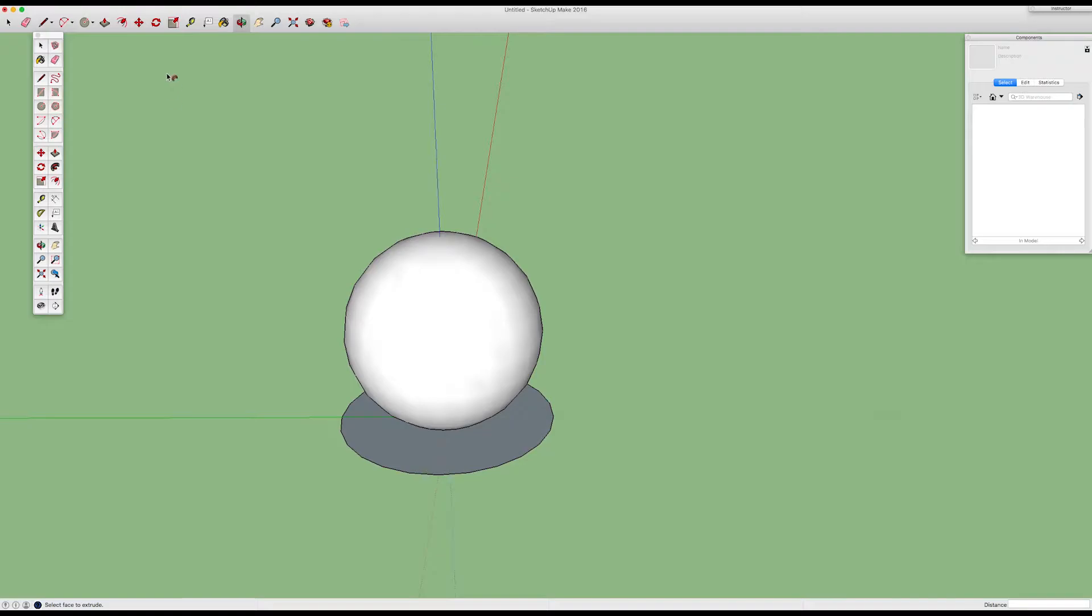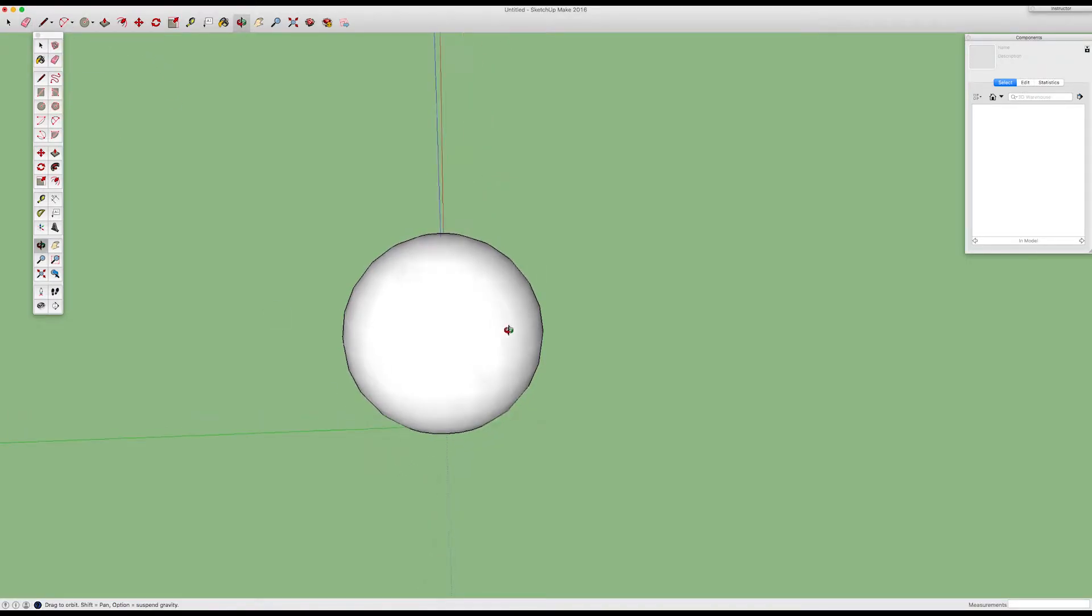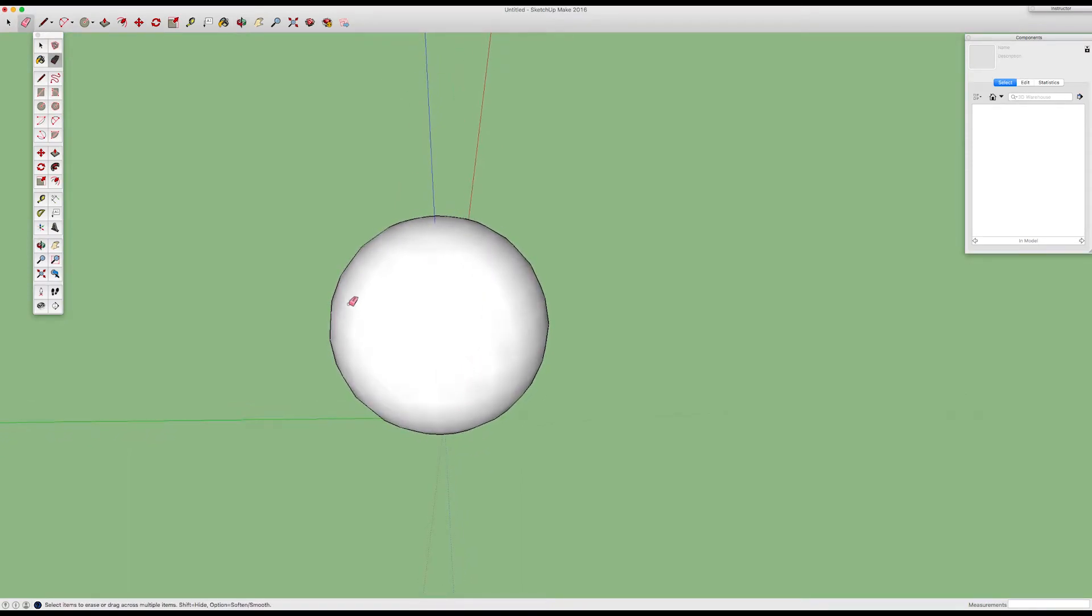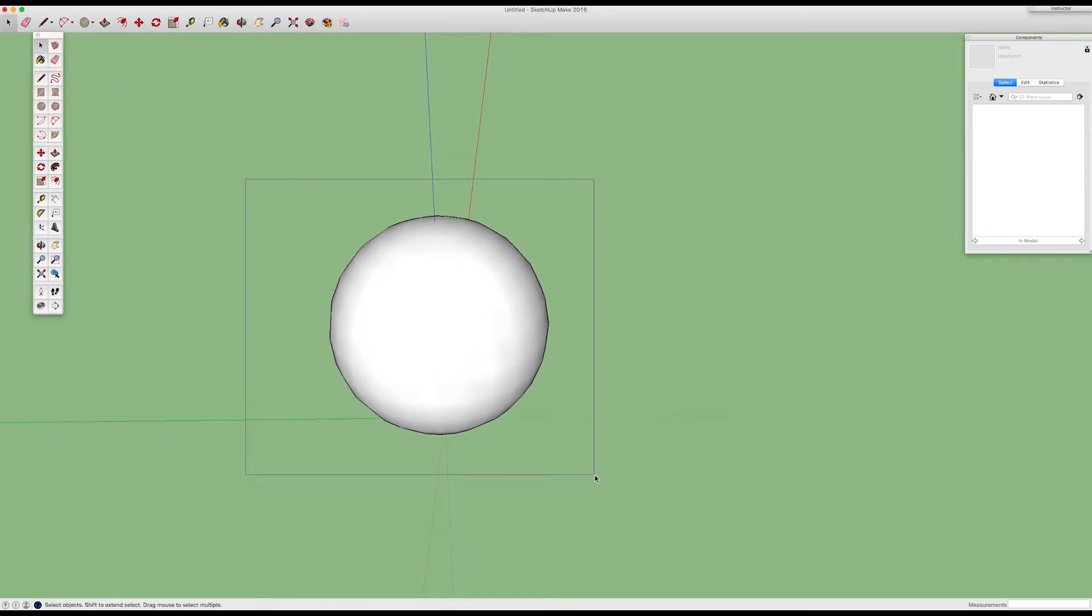There's your sphere. Then you can take the eraser tool, erase that circle that was on the ground, and you've got a sphere.